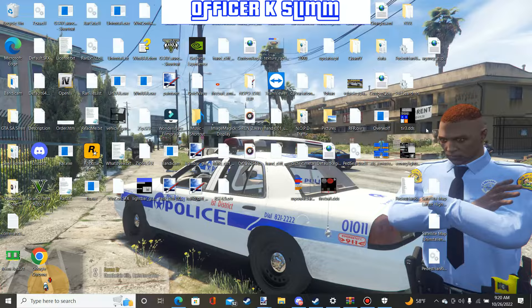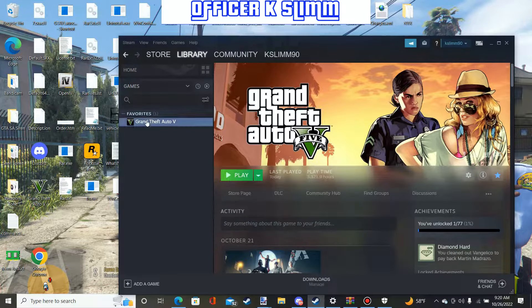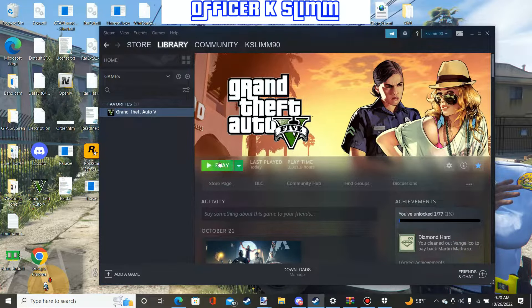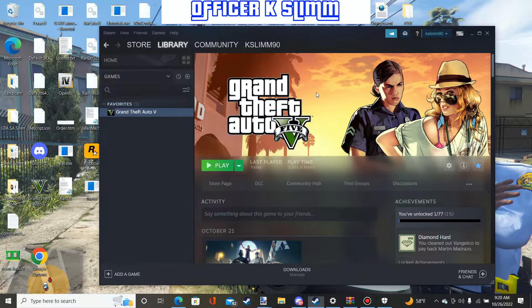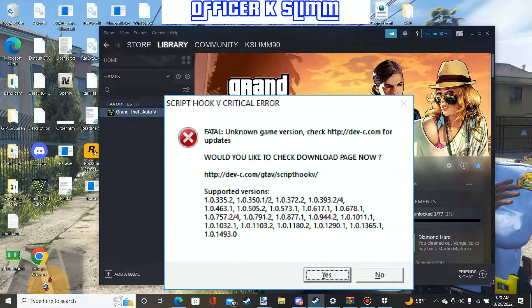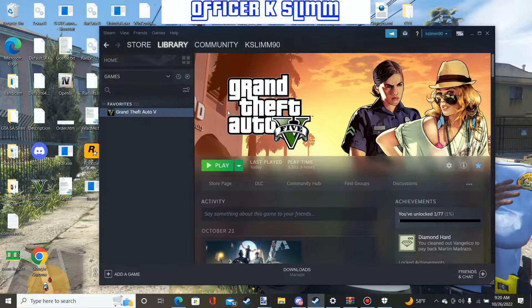I'm only doing this for Steam users — anybody who has GTA 5 on Steam. Navigate to your game on Steam; Steam is more helpful for this. Now, I know some people when they press play to launch the game get this annoying pop-up that says 'Script Hook V Critical Error.' The reason everyone is getting that error is because your GTA 5 has updated.